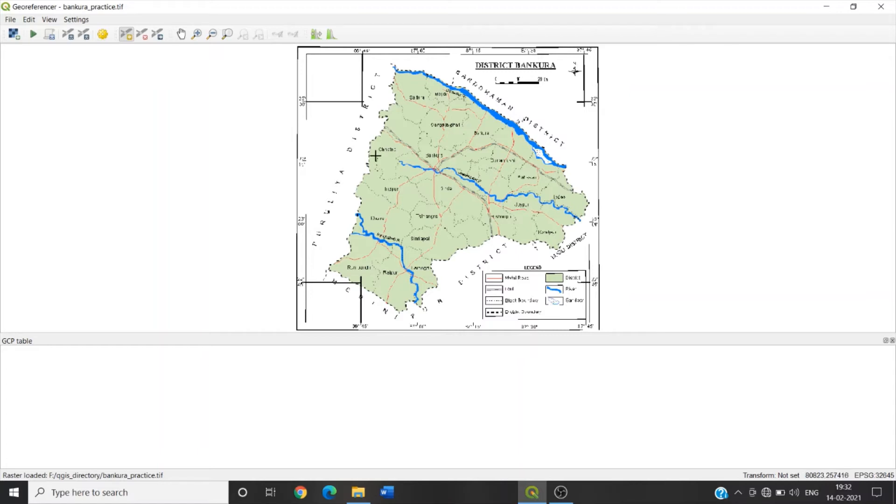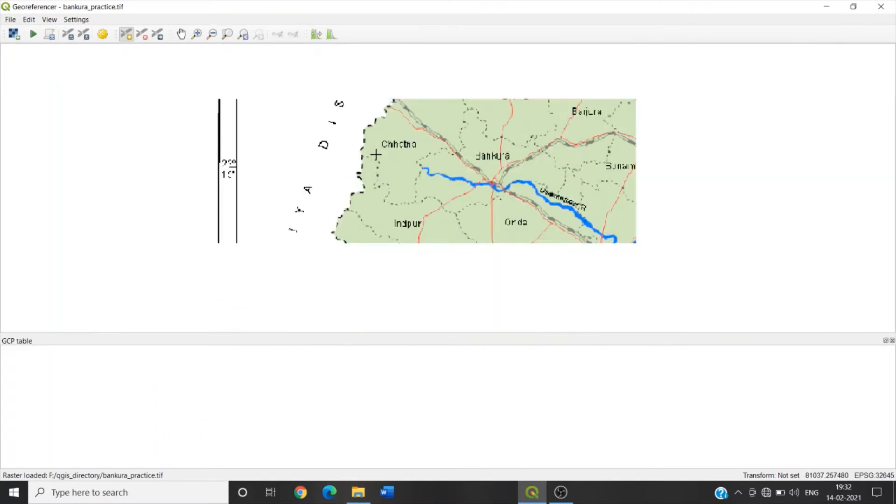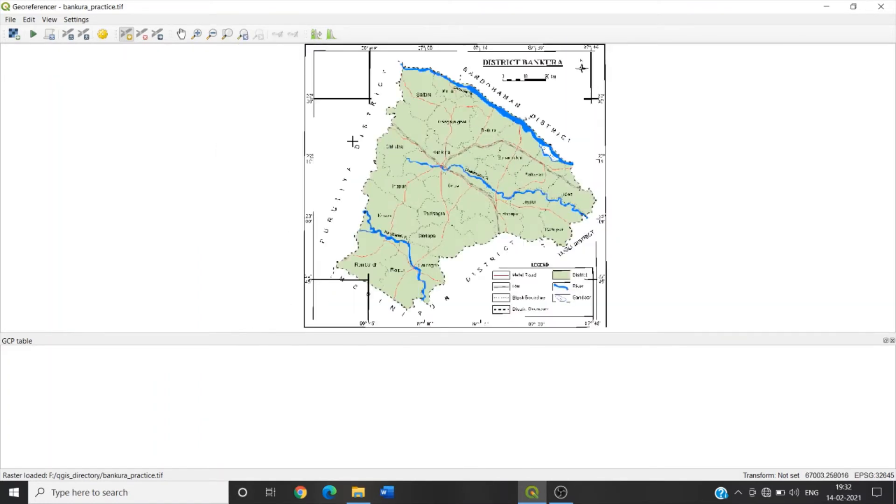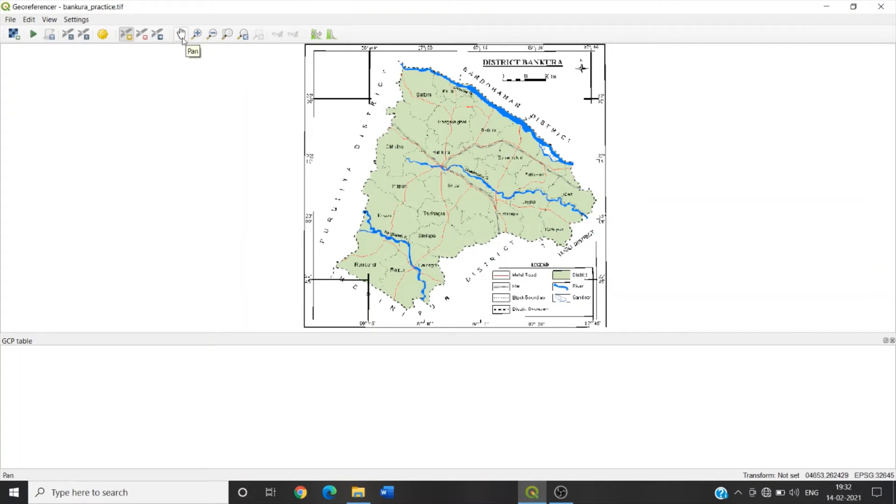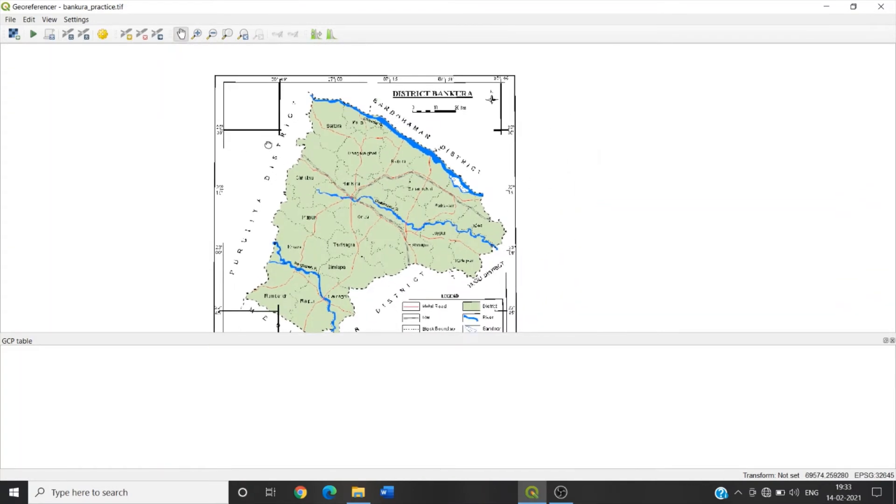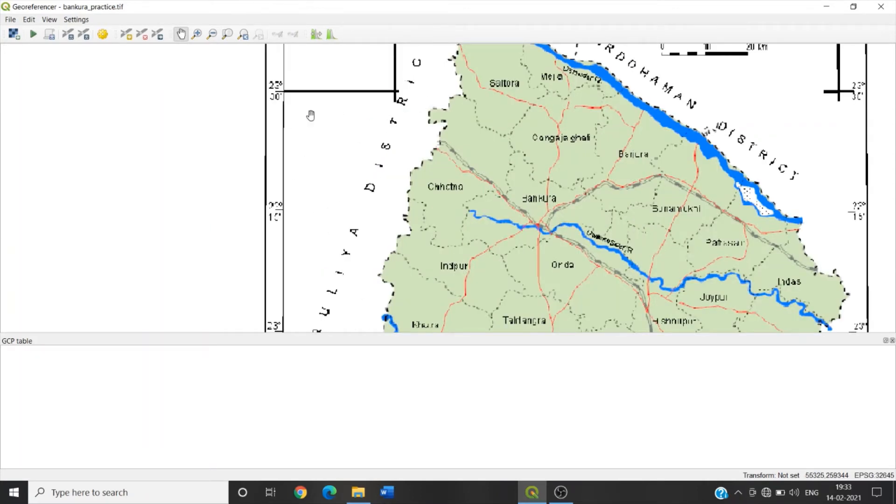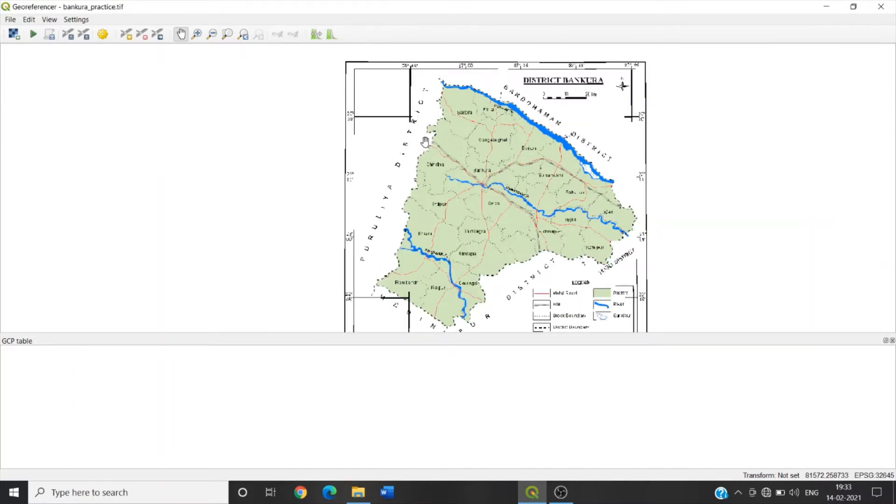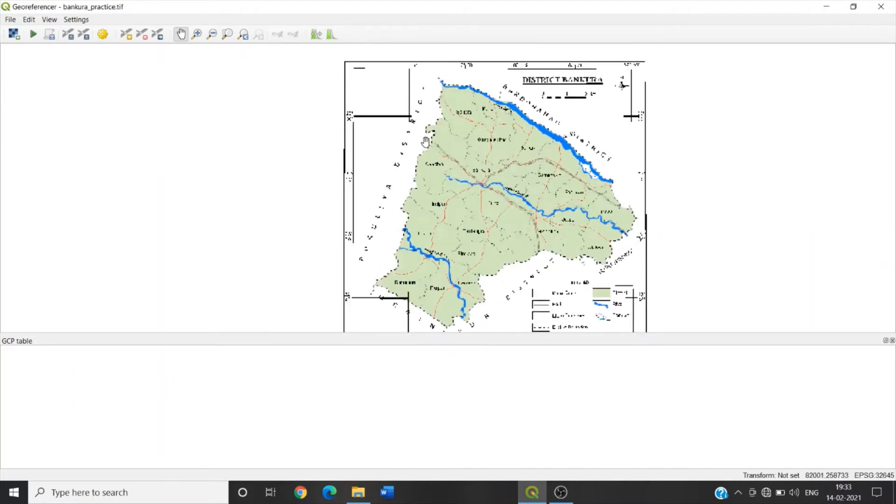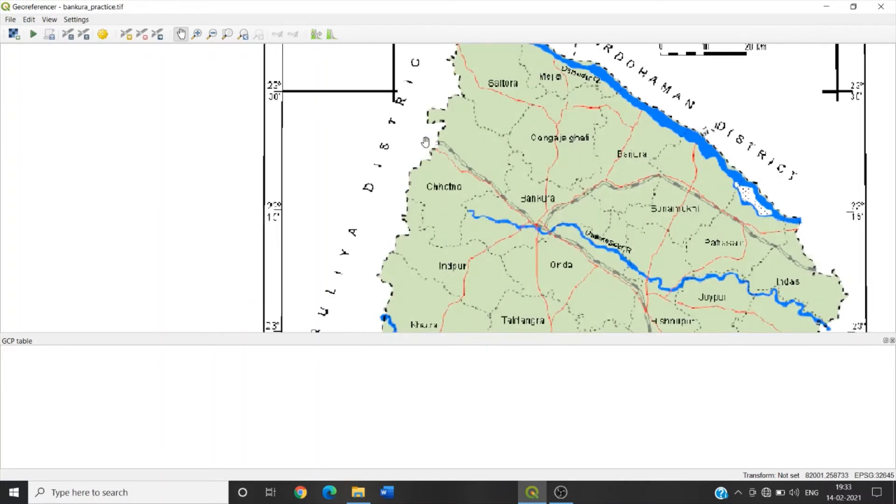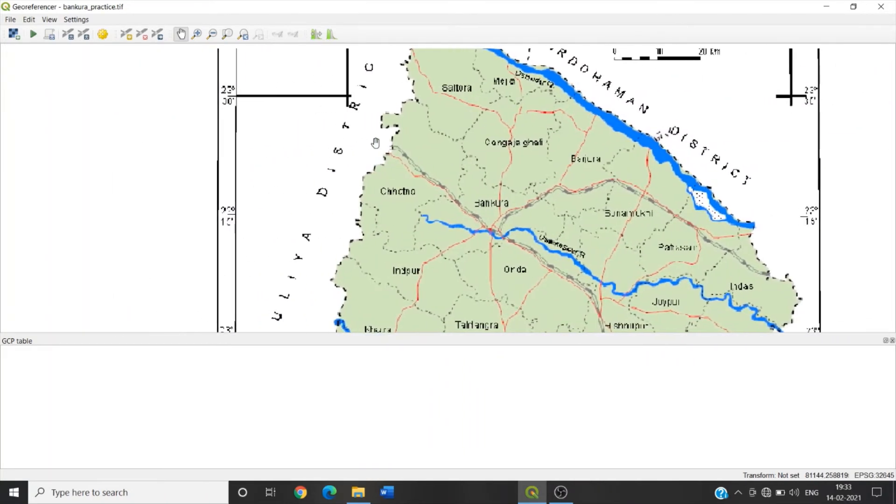We can zoom in or zoom out this image by clicking on this zoom in or zoom out. We can use the pan to move this one. Again, we can use the scroll button of our mouse to zoom in or zoom out the map. Or pressing on the scroll button, we can move this raster image on the map canvas.